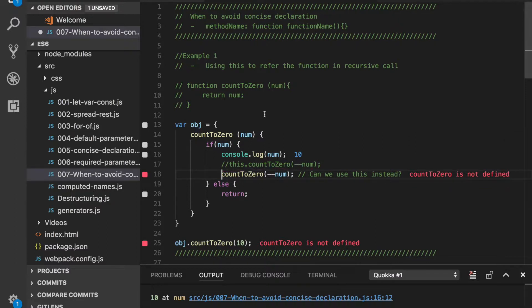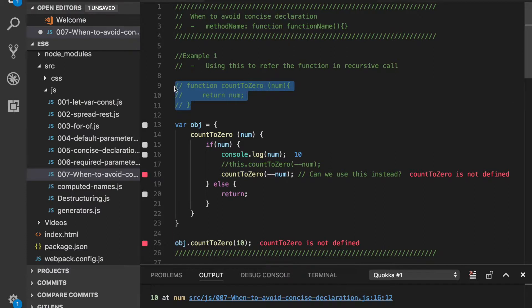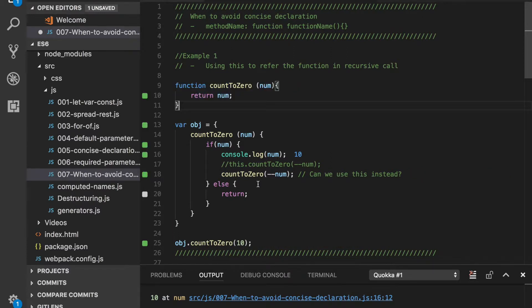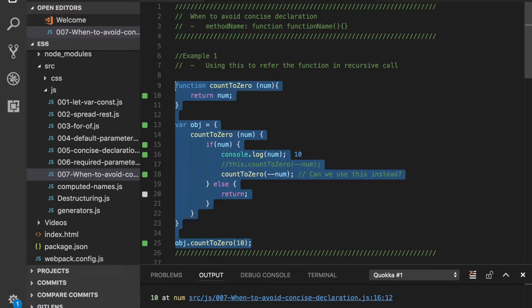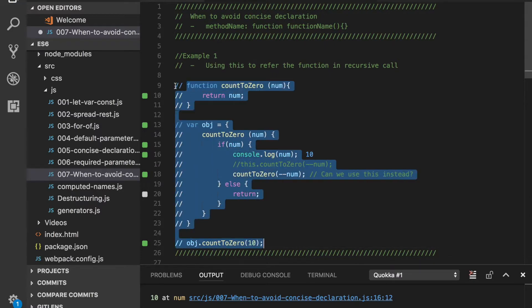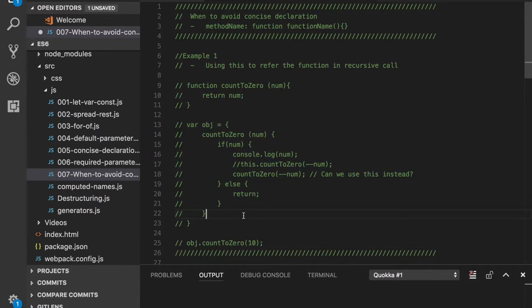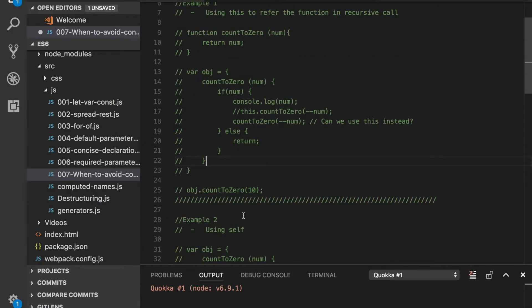Let's try to enable a global function countToZero. We can see that countToZero function has been executed once, that's why we have output 10 over here. Let's disable this example and move to the next example.